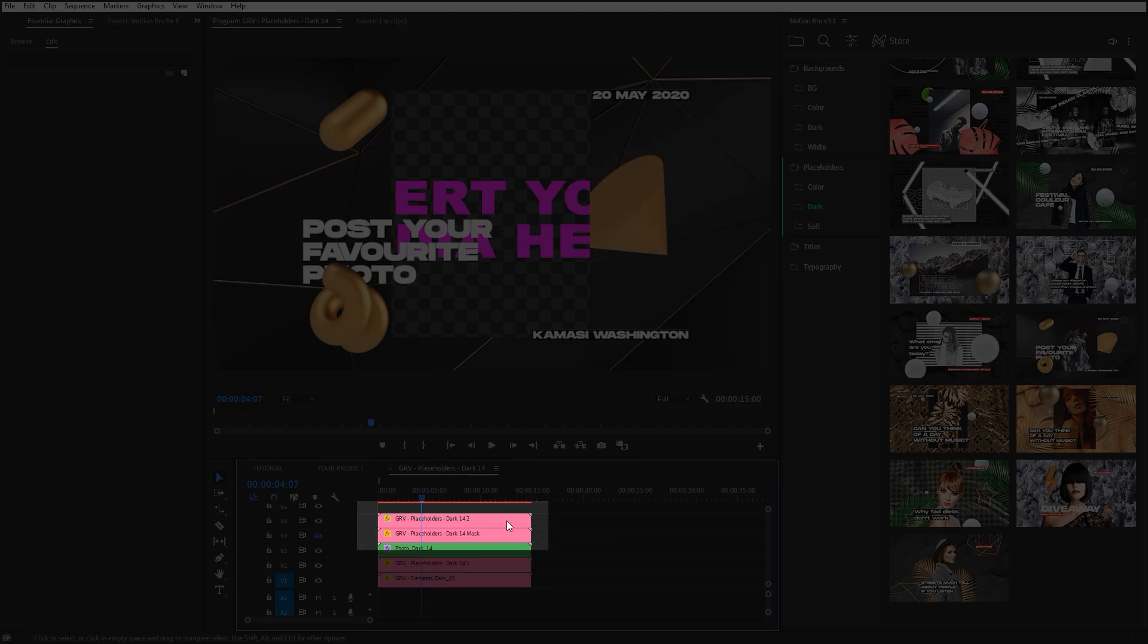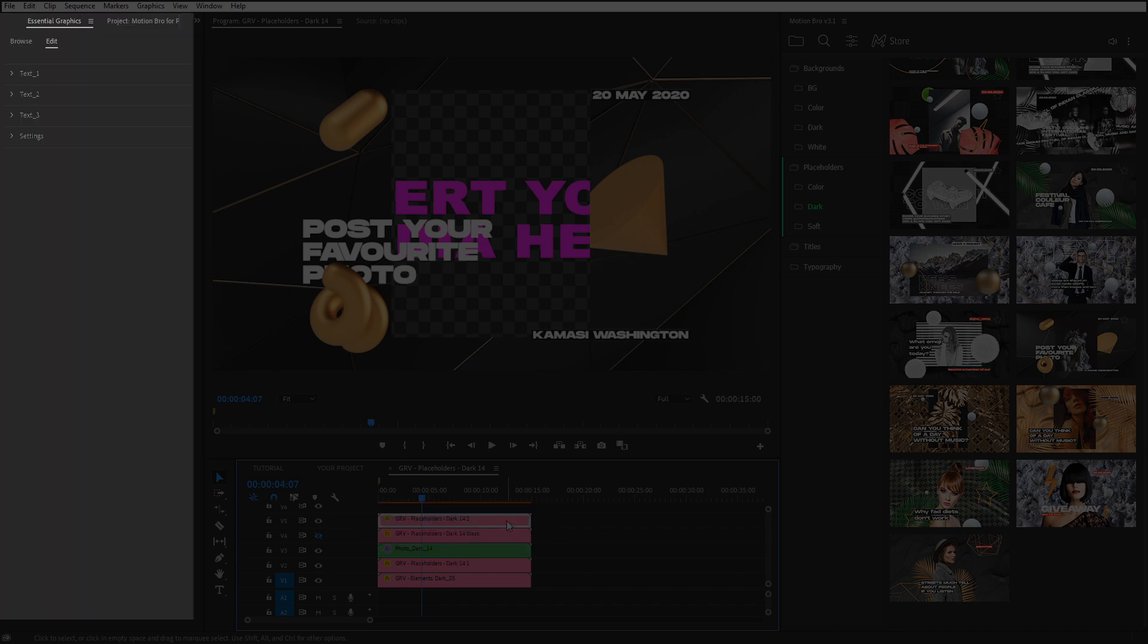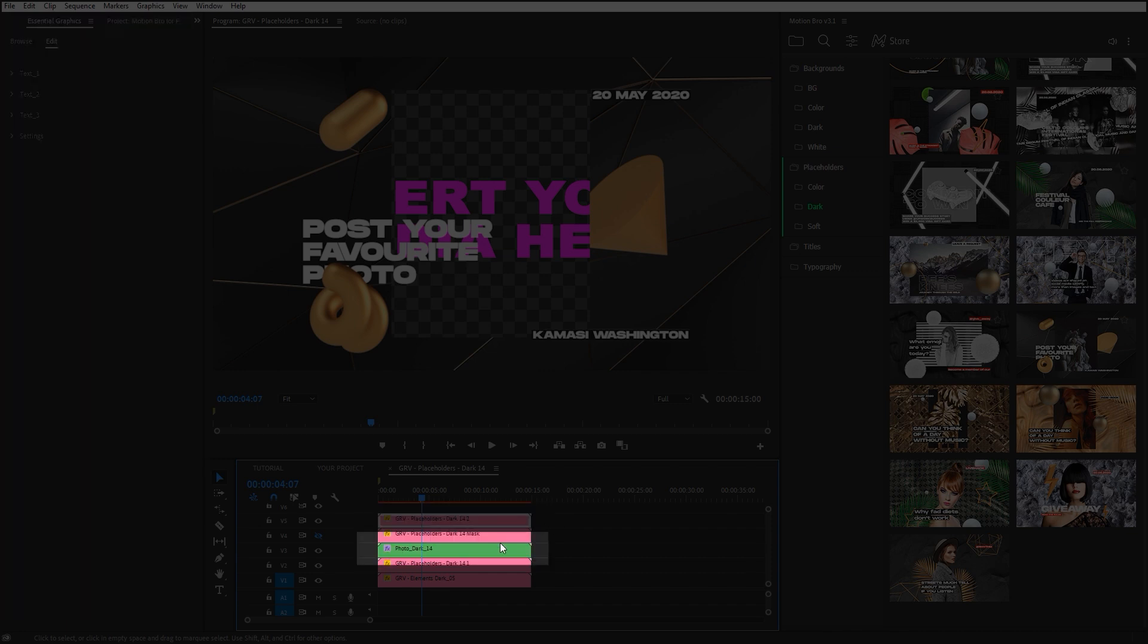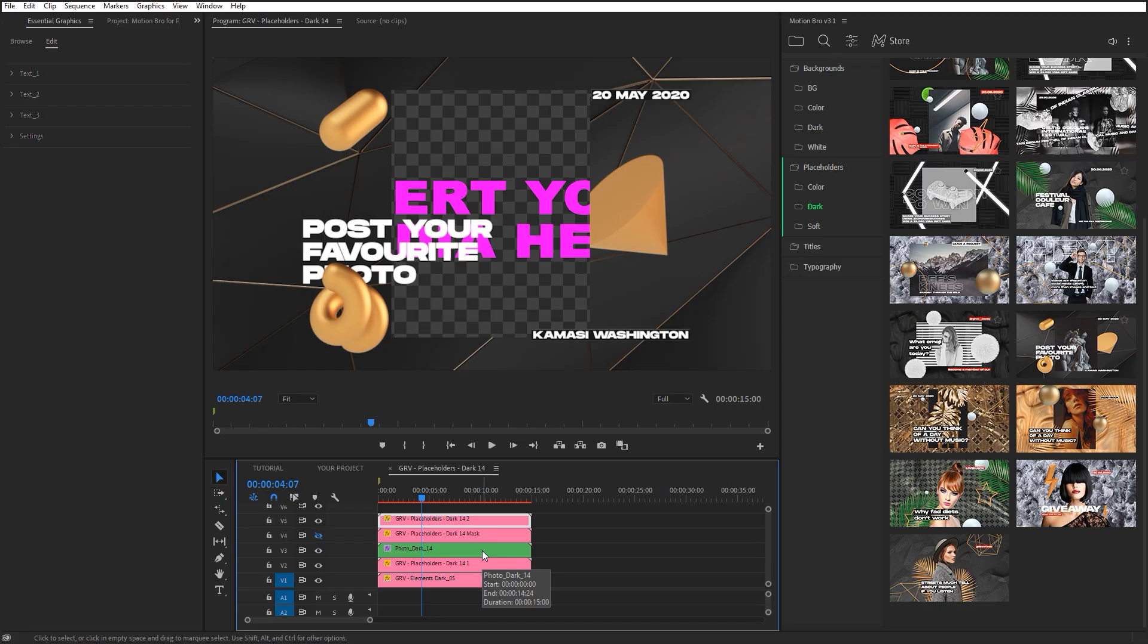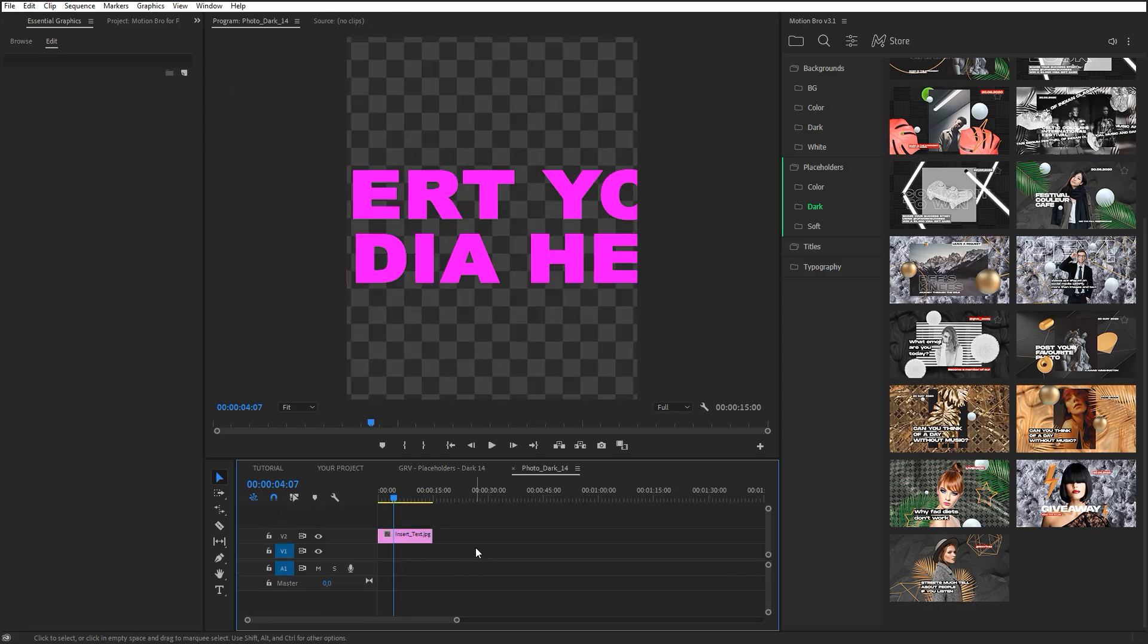Here on these layers, you can change available settings on the Essential Graphics panel. This sequence is used as a placeholder. Open it and drop your media here.